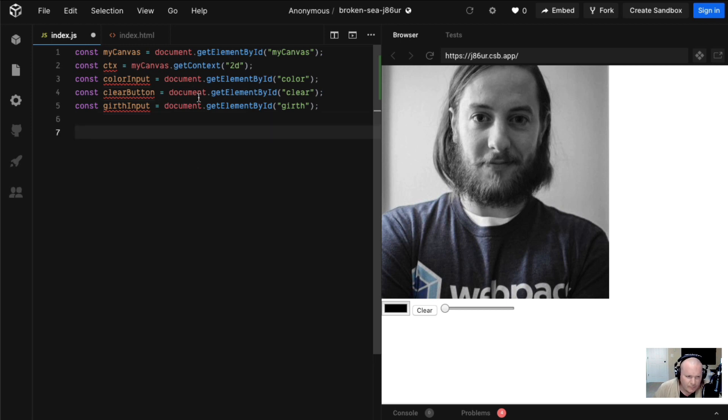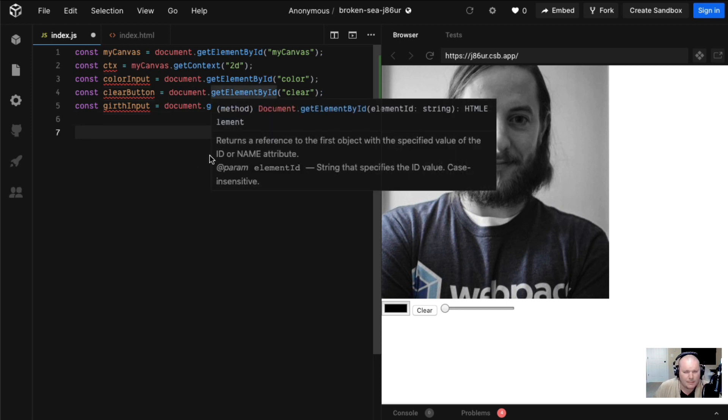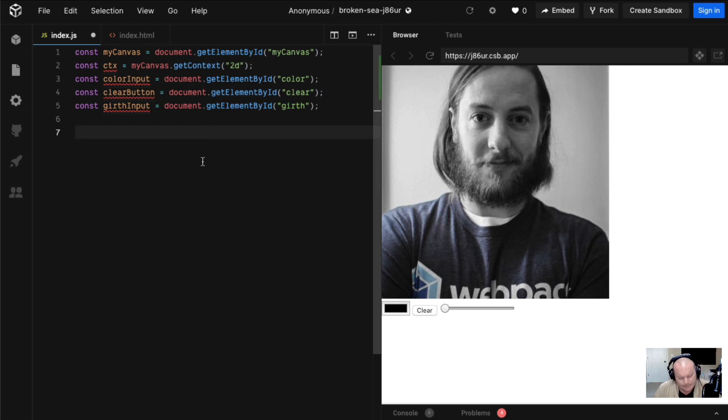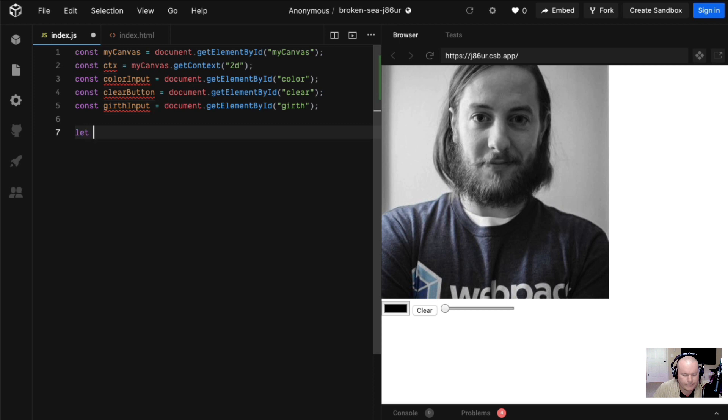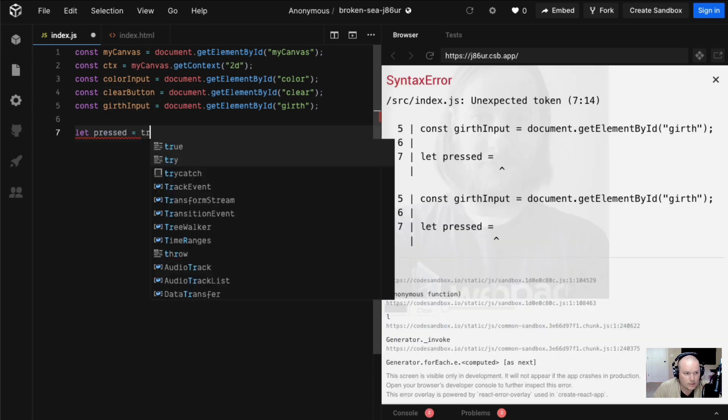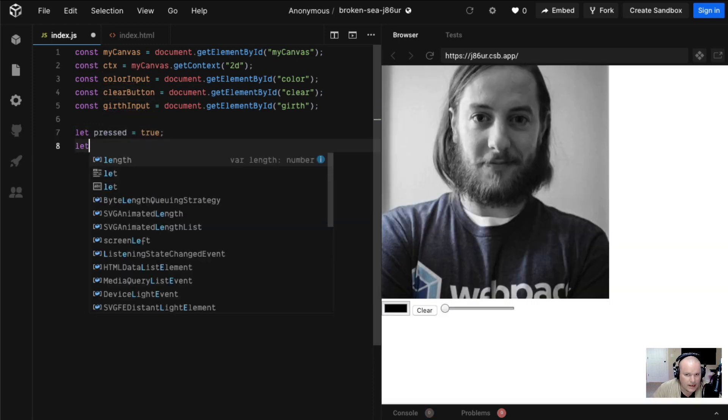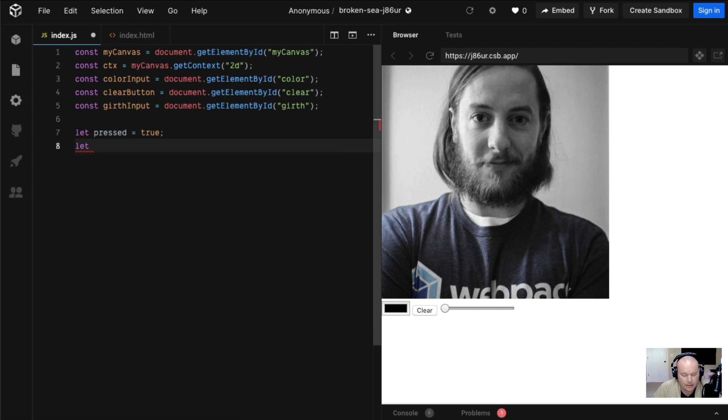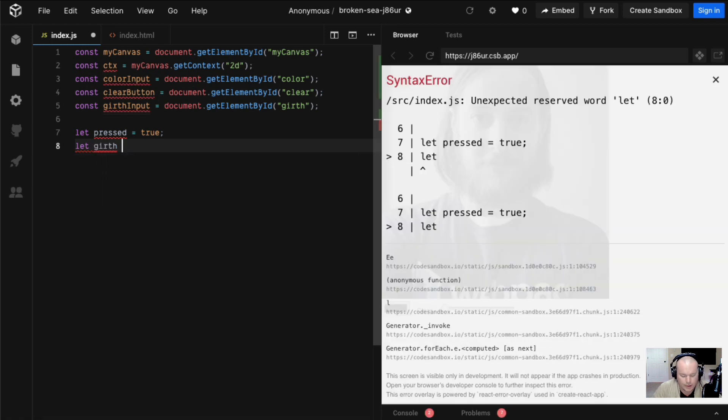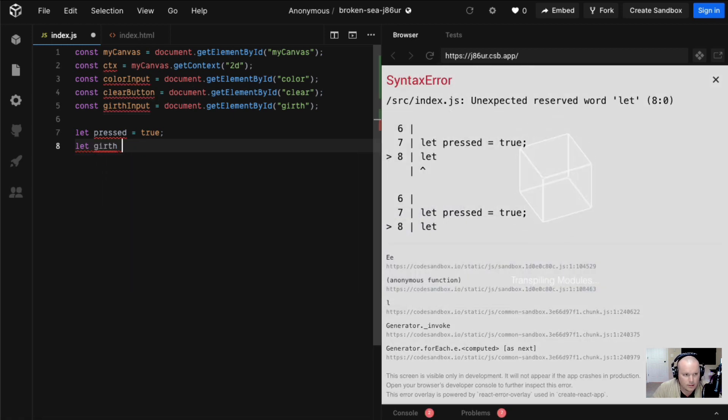Okay let's do this. We hop over to our JavaScript. It's the same canvas type stuff we've been doing. I pre-filled in the get element by IDs. We're going to have to maintain a little bit of local state. Let's track our pressed state, let's track our girth and our color.